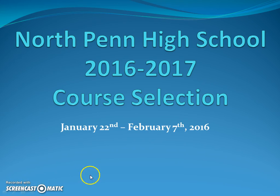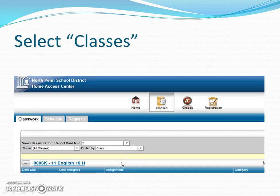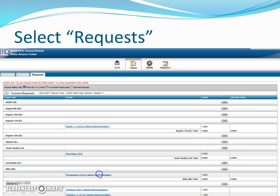First, we're going to ask that you log in to Home Access Center as normal. Once you log in, we ask that you go to Classes in order to see your current classes for this school year. Once you get to this page, we ask that you select Requests.